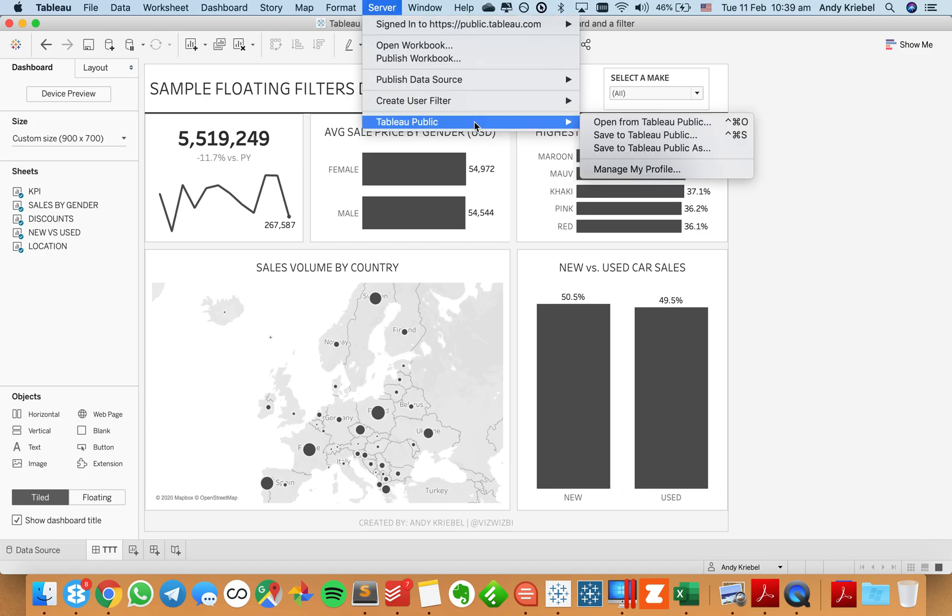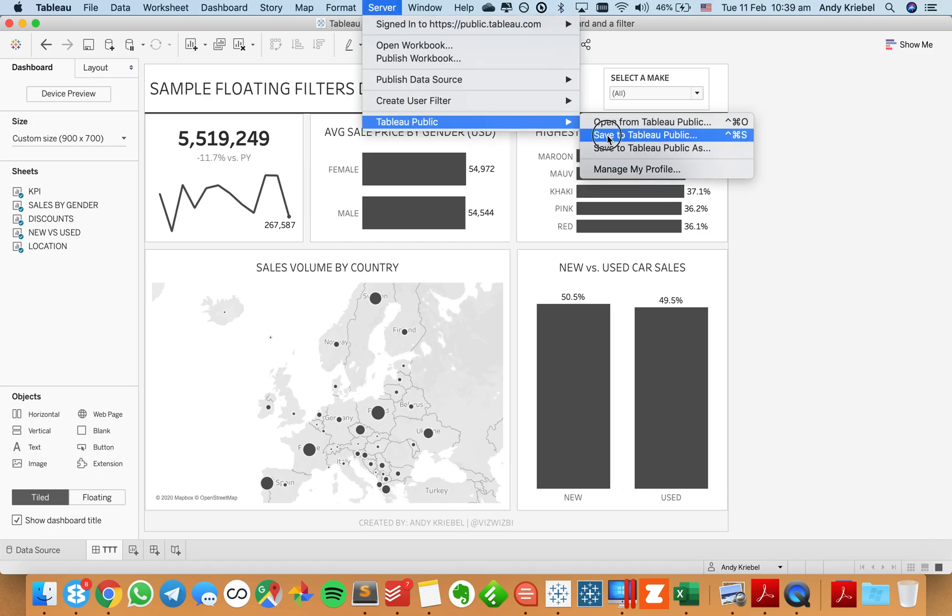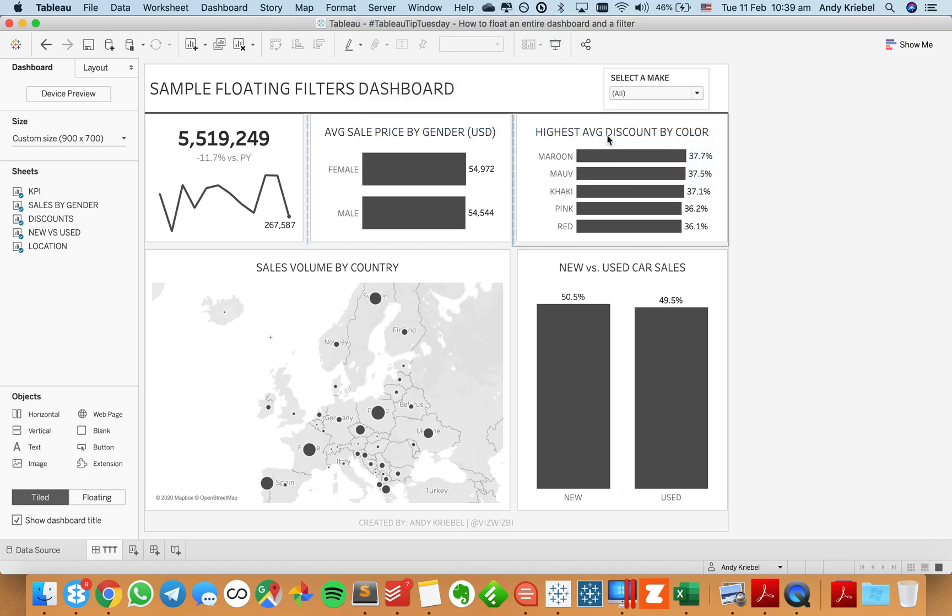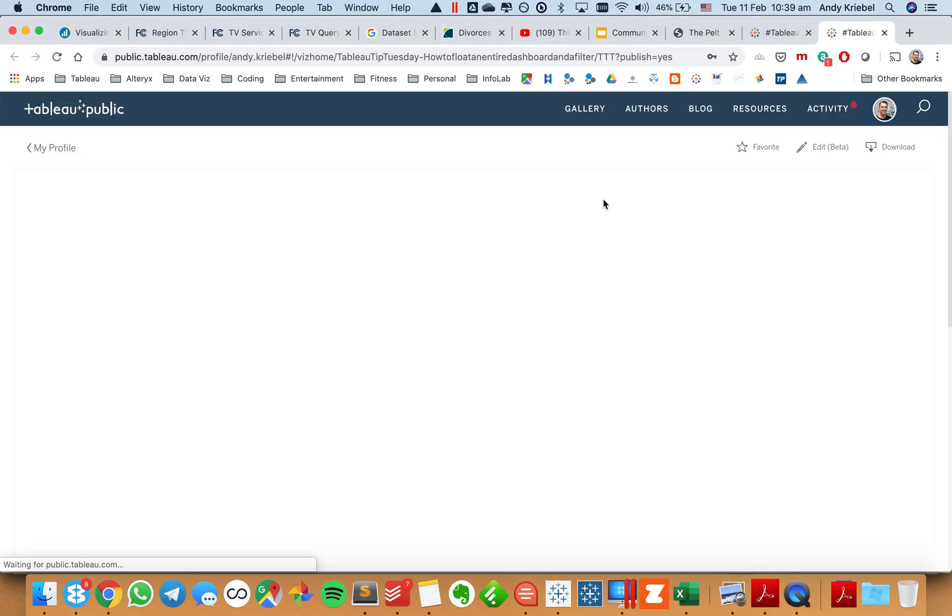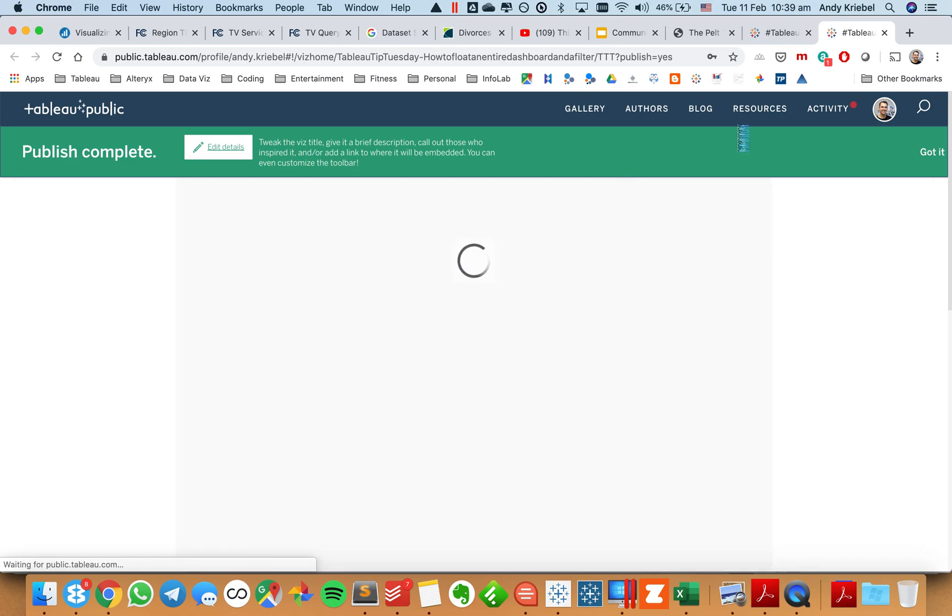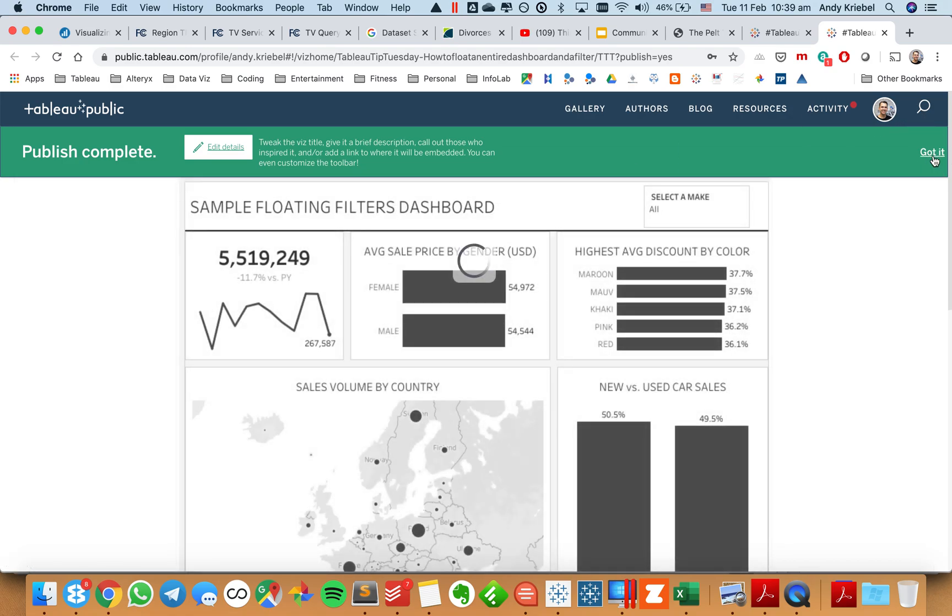So I'm going to go ahead and publish it again. I'm just going to overwrite what I did before. And when it gets up to Tableau Public, we're going to see that it's all floating nice and neat. And I say, got it.